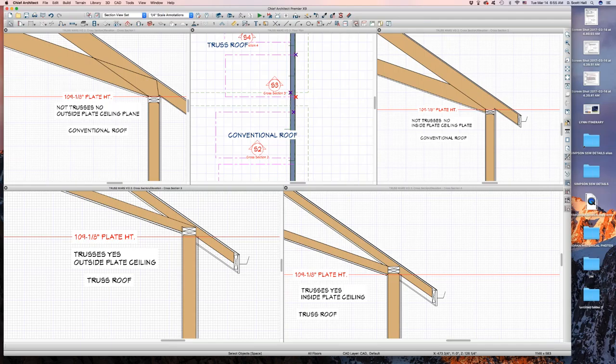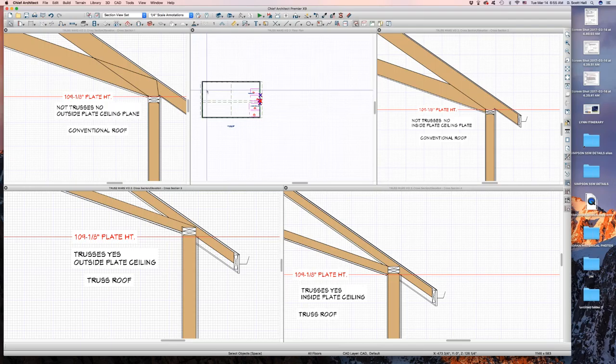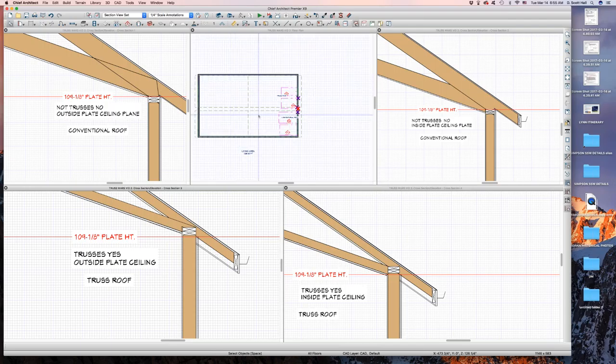It doesn't make sense to me. This is a simple house — why is it doing this? Do I have to be careful? Anyway, I'm done. That's it.